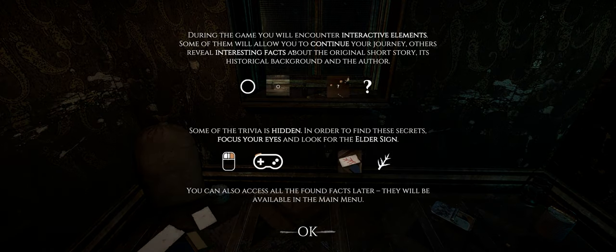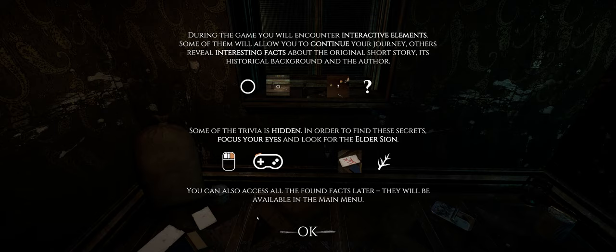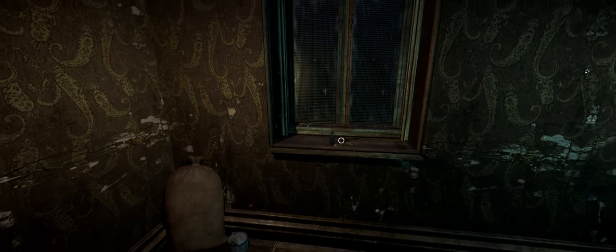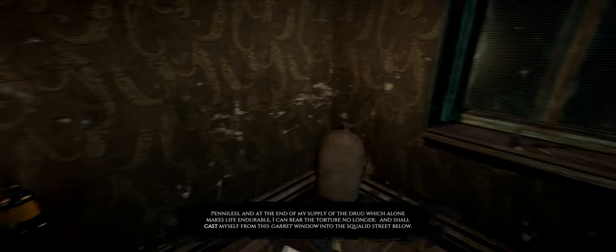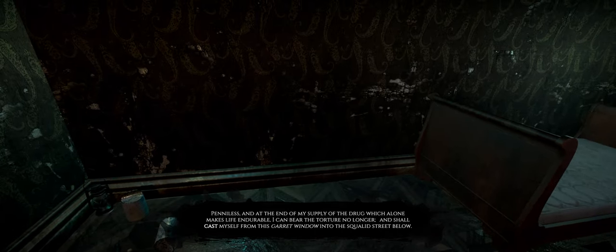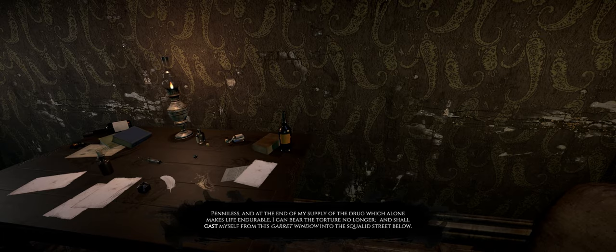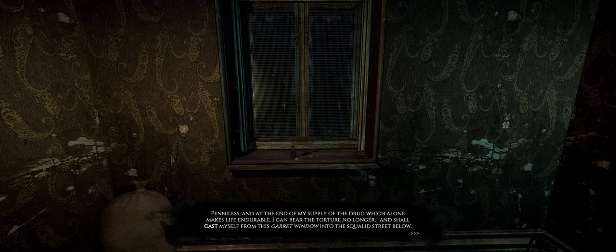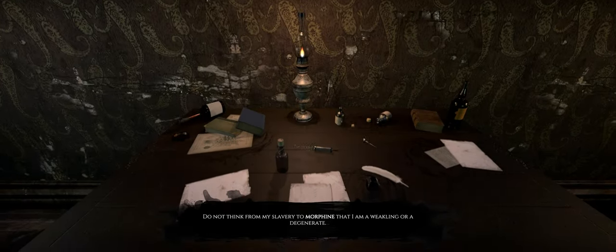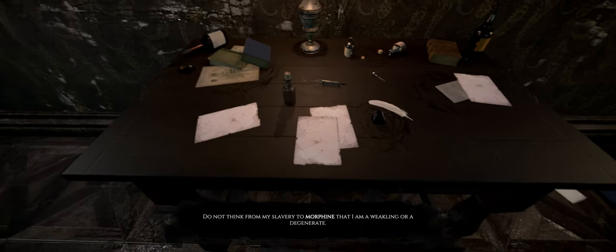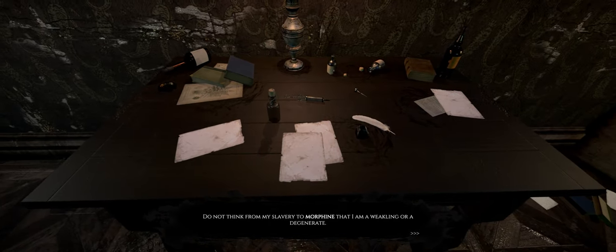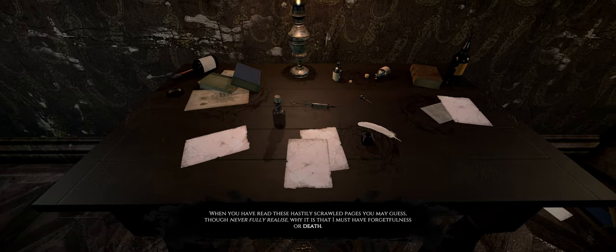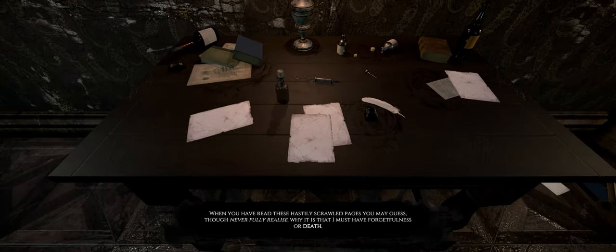During the game, you will encounter active elements. Some of them allow you to continue your journey. Others reveal interesting facts. Some of the trivia is hidden in order to find secrets. Penniless, and at the end of my supply of the drug which alone makes life endurable, I can bear the torture no longer, and shall cast myself from this garret window into the squalid street below.